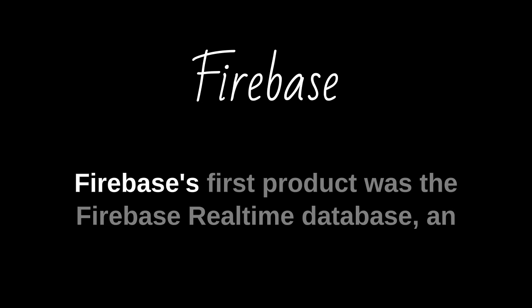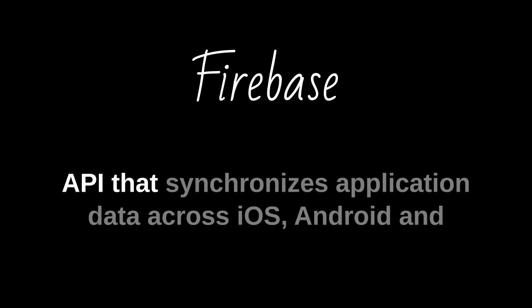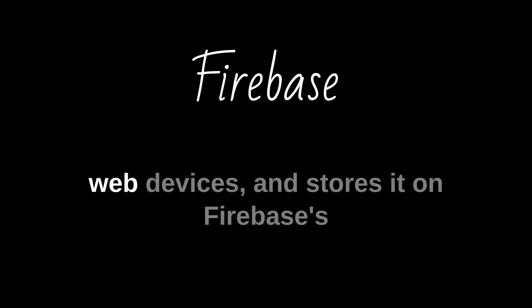Firebase's first product was the Firebase Real-Time Database, an API that synchronizes application data across iOS, Android, and web devices, and stores it on Firebase's cloud.